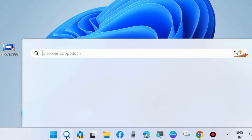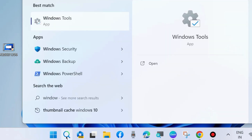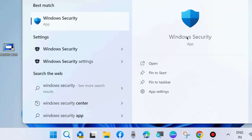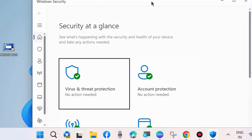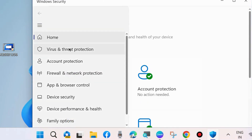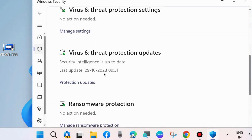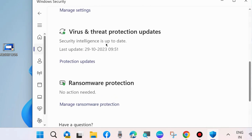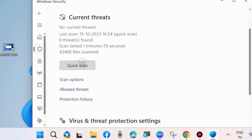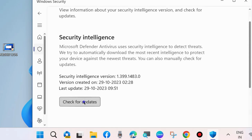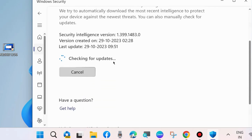The next workaround is to go to Windows Search, type 'Windows Security', and open the Windows Security feature. From the left pane, go to Virus and Threat Protection, then choose Virus and Threat Protection Updates and click on it.